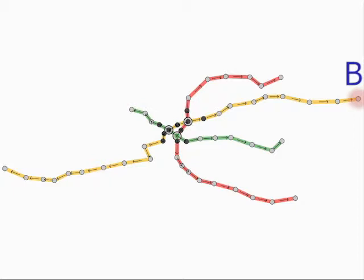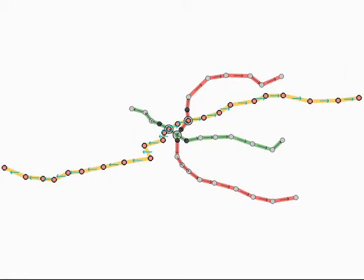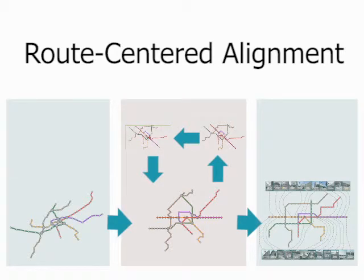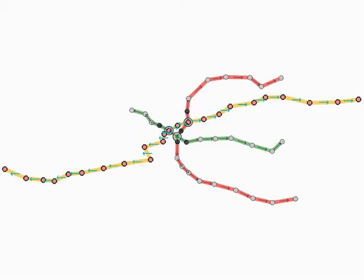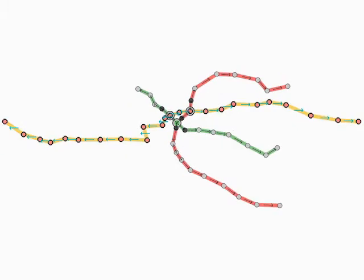In our system, we employ Dijkstra's algorithm to compute the shortest paths between these two stations. The route center layout is accomplished by adjusting the orientations of each segment on the route map, and then propagating the changes from the route to the remainder of the metro network.